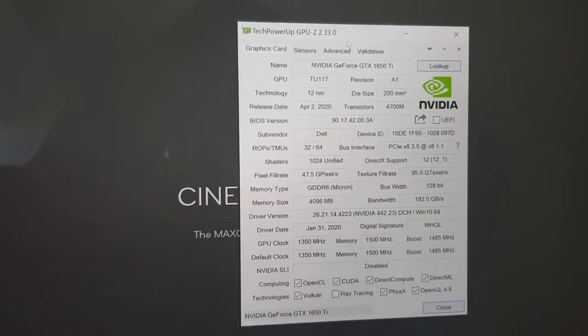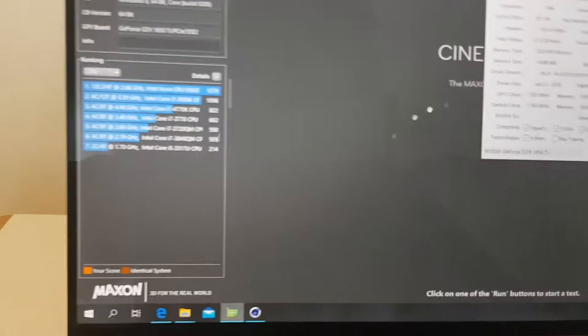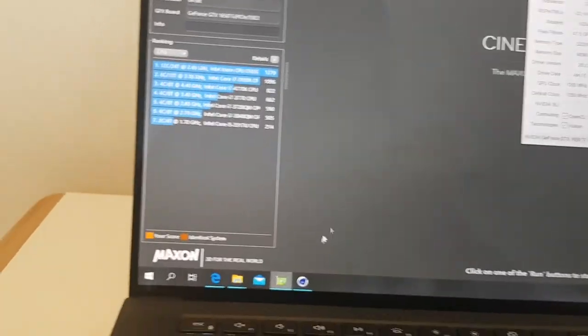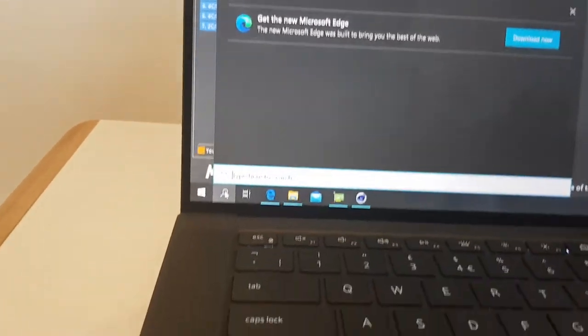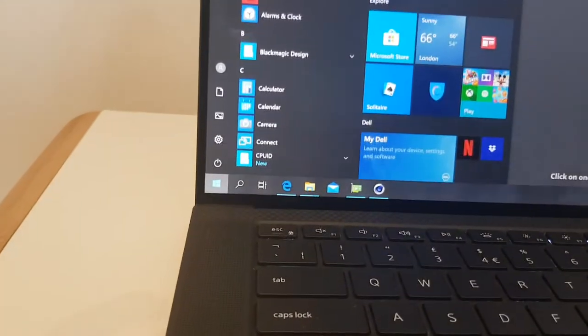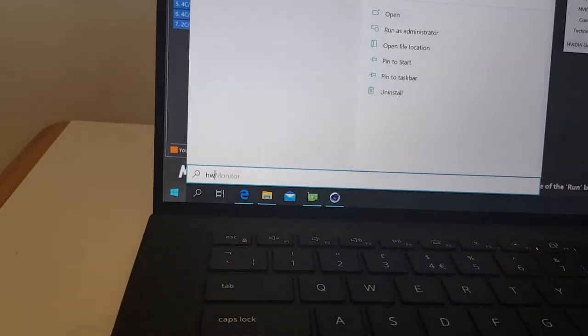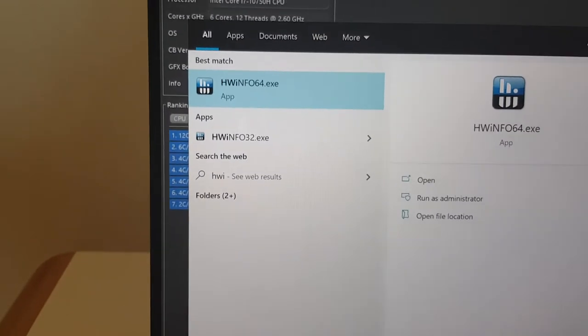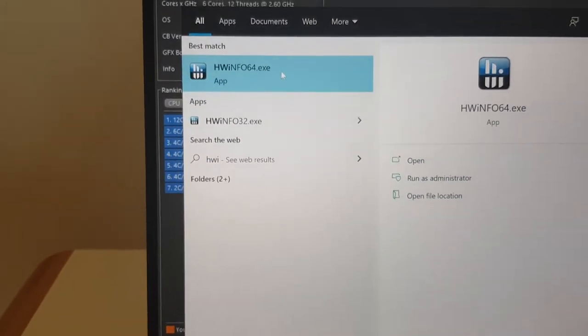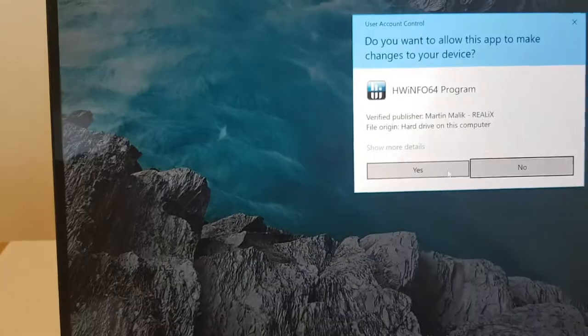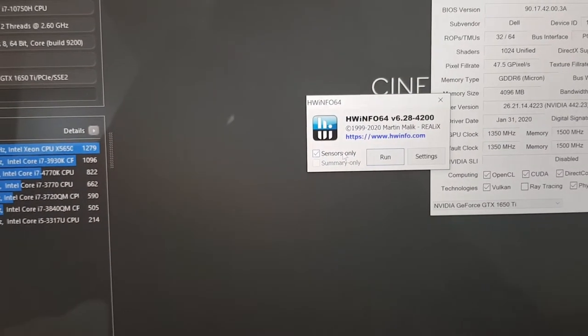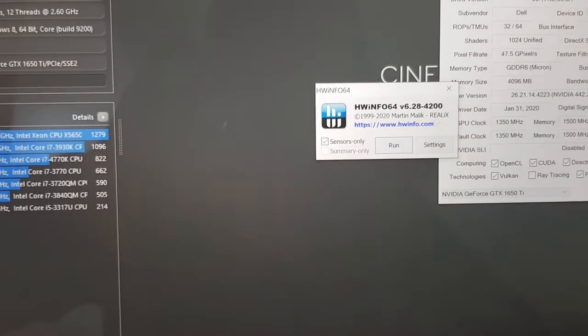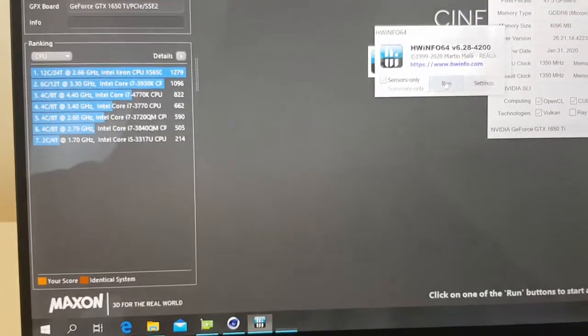TechPowerUp GPU-Z to monitor your GPU. And I'm going to run, I'll do it here, HWinfo. Okay, let's open up this application. Right, we want to switch, make sure sensors is checked on, and run.